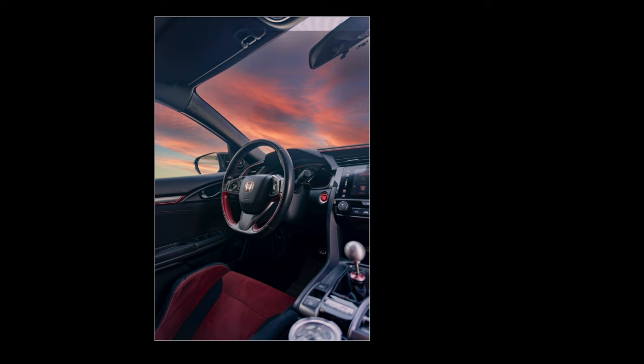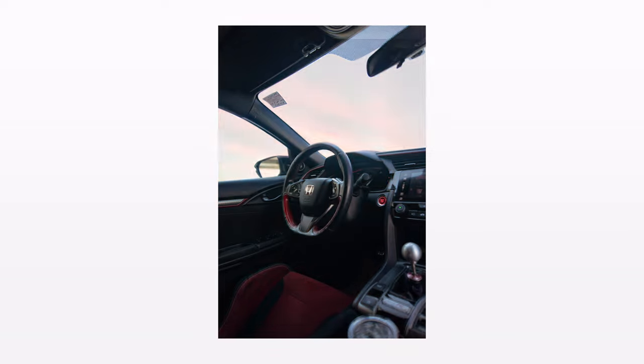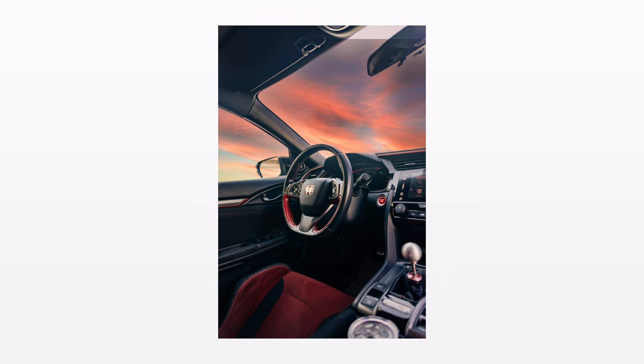So there you go guys, there's a quick before and after after bringing it back from Photoshop, but it's actually really not too difficult to bring a photo like this into a photo like this.